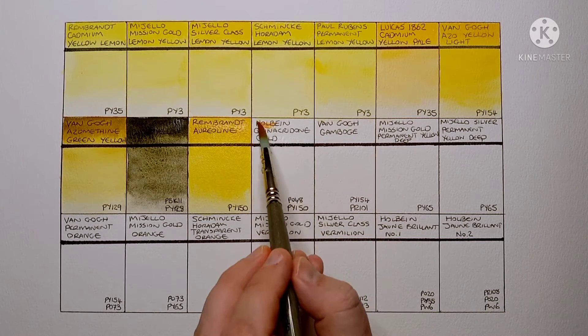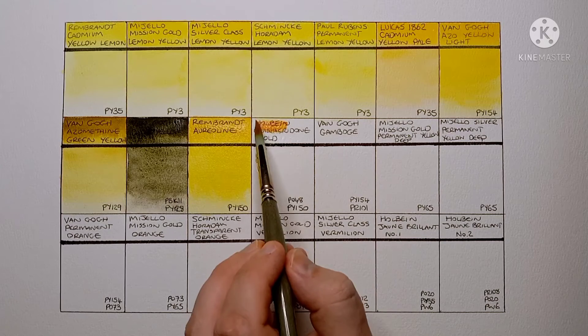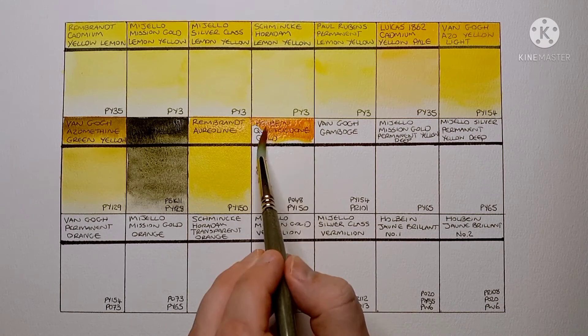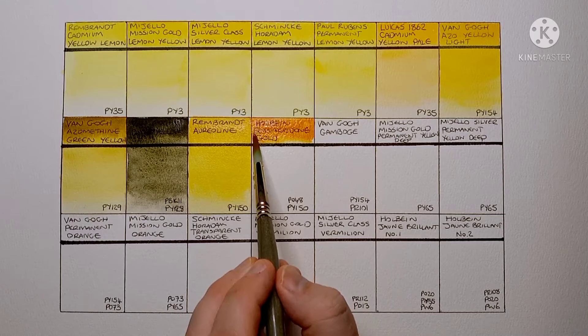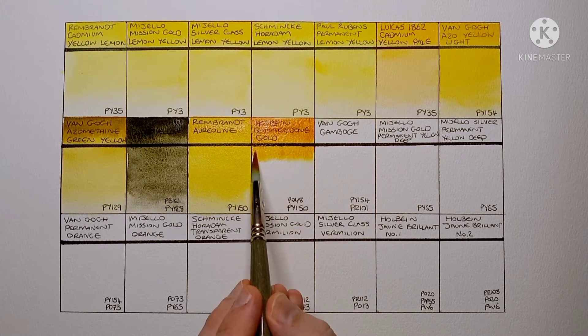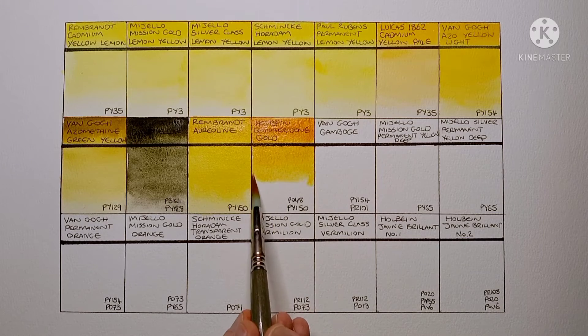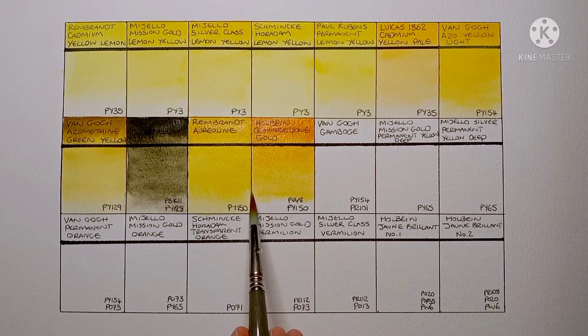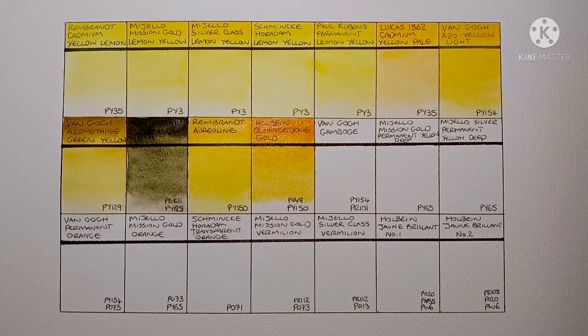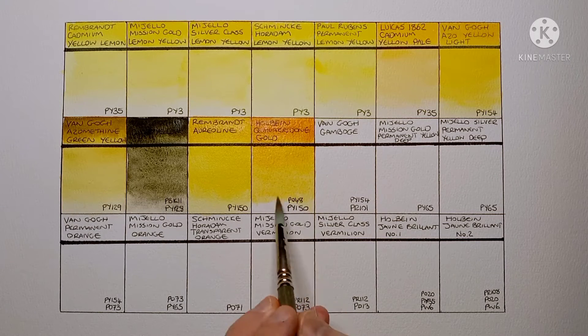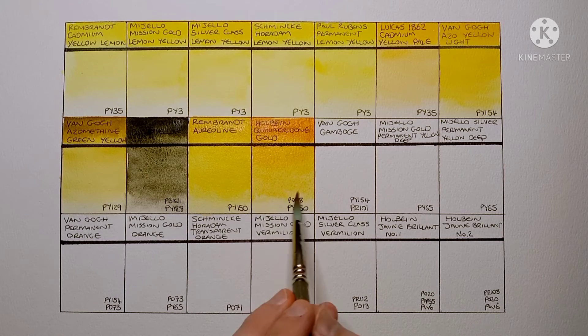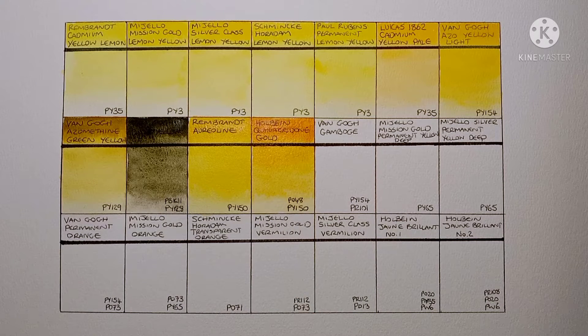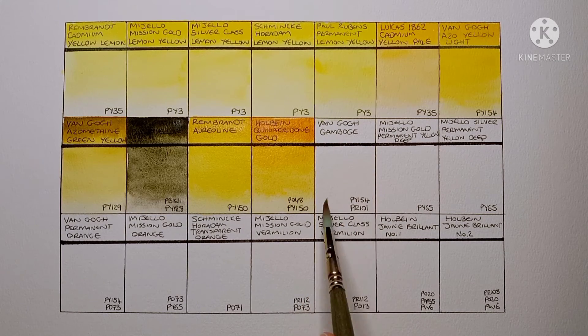Next is Holbein Quinacridone Gold. This is made up of PO48 which is Quinacridone Orange, and PY150 which is Nickel Azo Yellow. Yeah I really love this paint. I think it's my favourite paint for mixing greens. I never got to use the real PO49 Quinacridone Gold pigment as it was discontinued before I started painting. But I wonder if it's much nicer than this one.